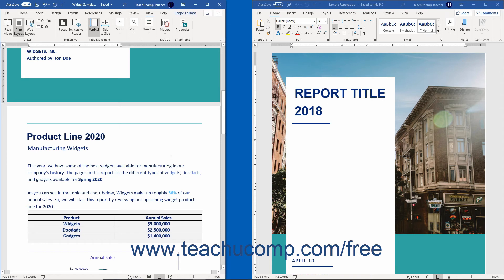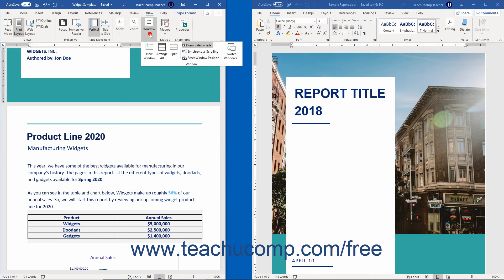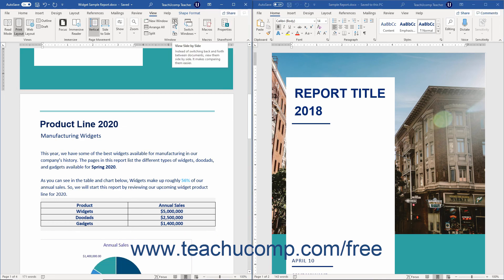To return to the default split view, click the Reset Window Position button directly below the Synchronous Scrolling button in the Window button group on the View tab of the ribbon.